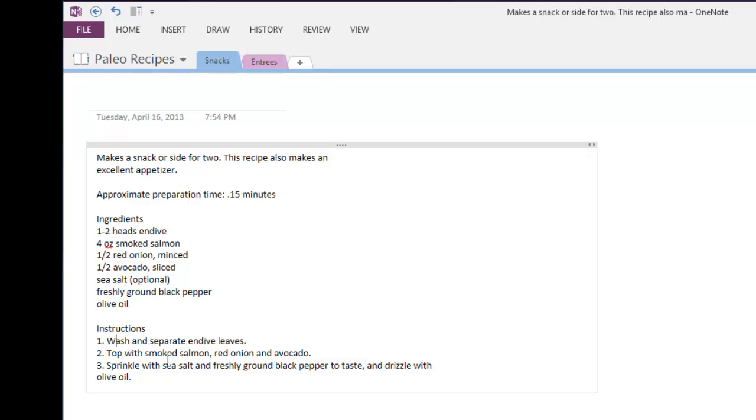Alright, that's it. That's how you copy and paste text within an image in Microsoft OneNote.